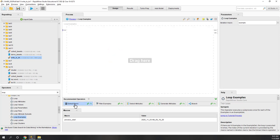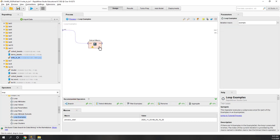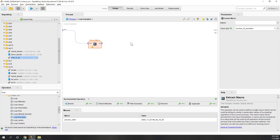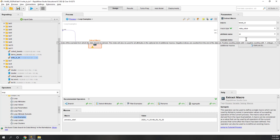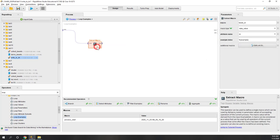Inside the loop, let's bring the Extract Macro operator. For this Extract Macro operator we want the data and also values — specifically we want the ID, which we'll call 'tweet_id'. For the index we want the index for each example, so we are going to use the existing macro called 'example'. So we iterate each example and extract the attribute ID, which is tweet_id, and pass that to the macro defined as tweet_id.